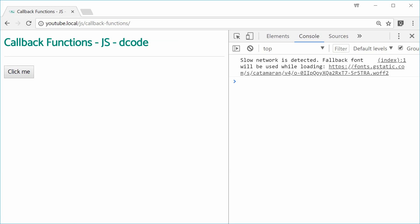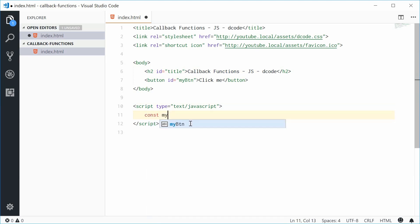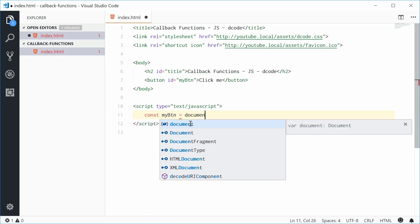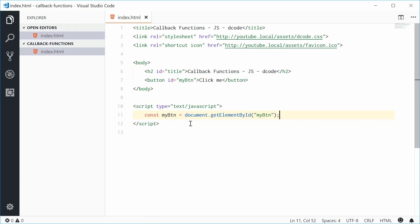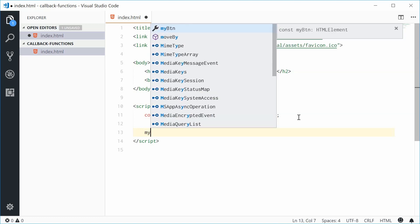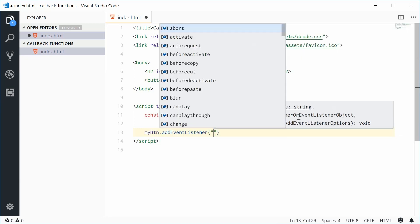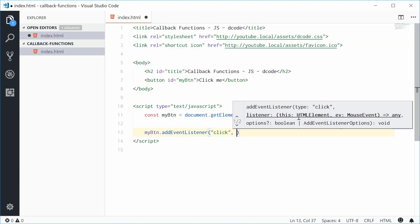Let's add an event listener to this button. Inside the JavaScript, we're going to first get a reference to that button itself. So let's define a new constant called myBTN equal to document.getElementById and pass in myBTN, the ID. Now we can actually communicate and talk to this button using JavaScript. Down here, I'm going to say myButton.addEventListener and add the listener for the click event.